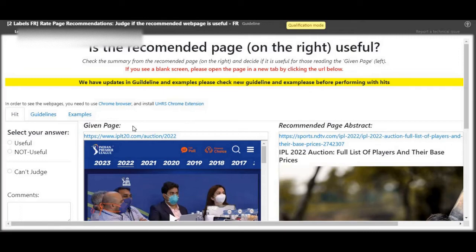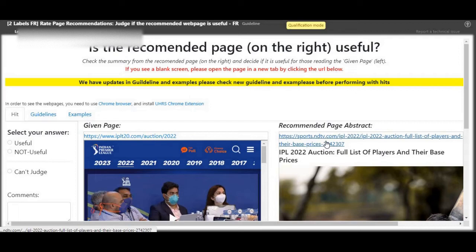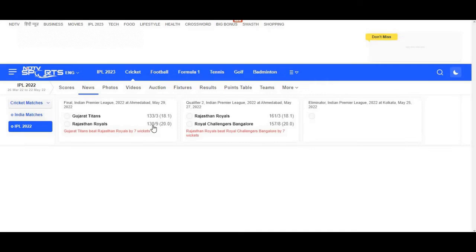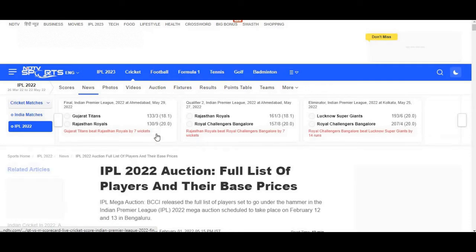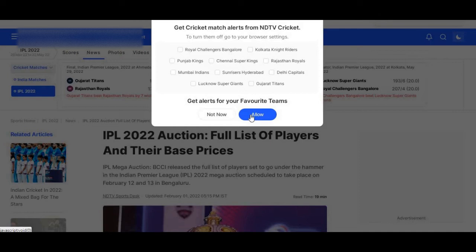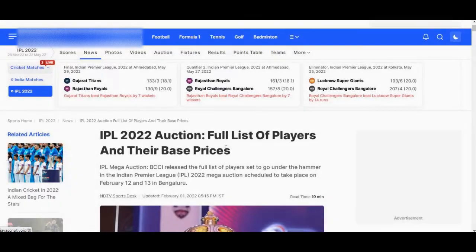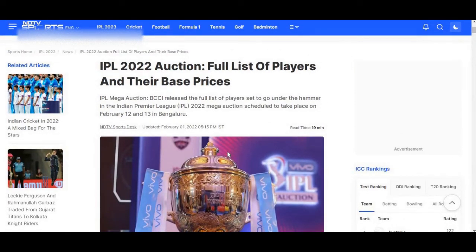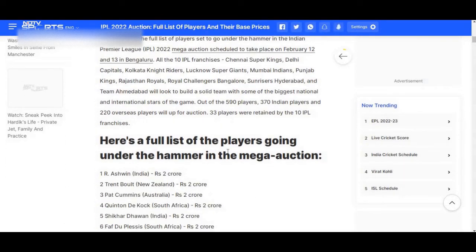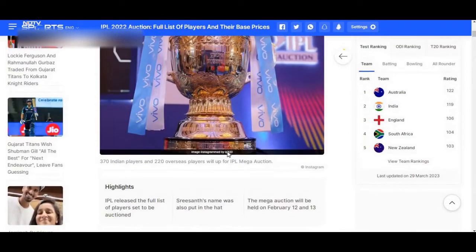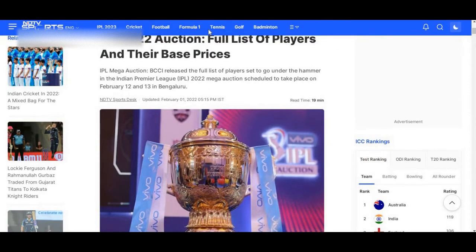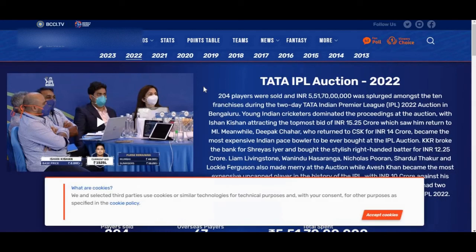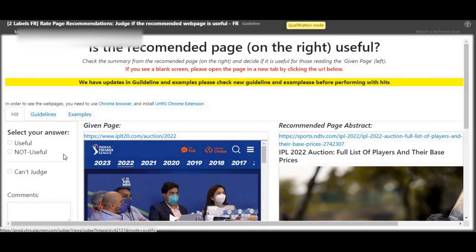Next up, page on the left, pull it up. Page on the right, pull it up too. The first one is talking about IPL 2022 auction, that is Indian Premier League, list of players. The other page, second IPL auction, that is still Indian Premier League, so very much useful.